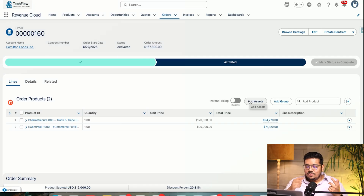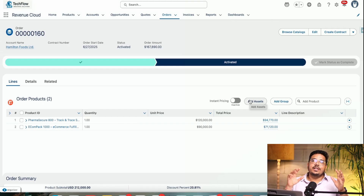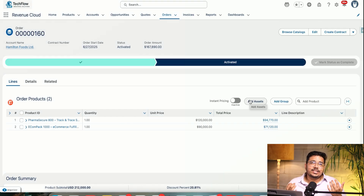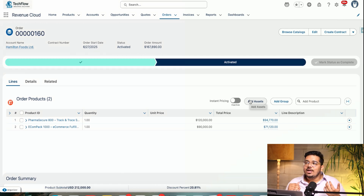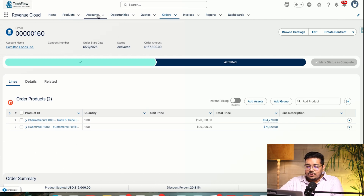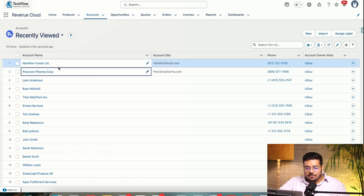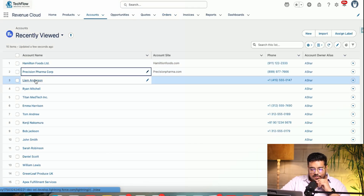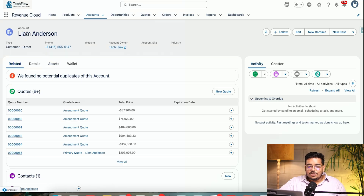So you can understand how you can view the asset lifecycle, what it provides to you, and how it can help you as a business. Let me go to the account and open it up.